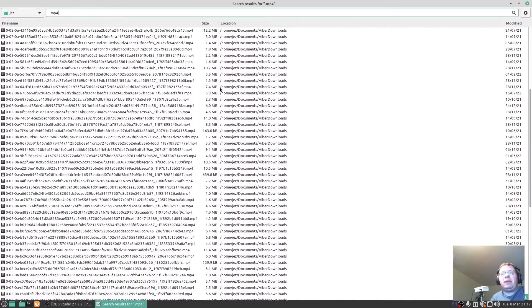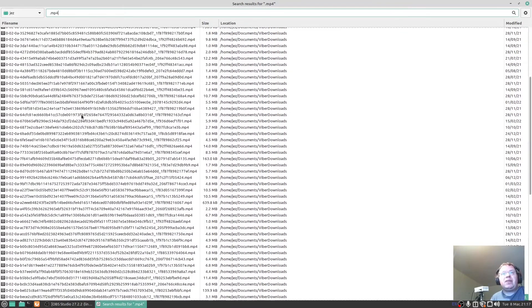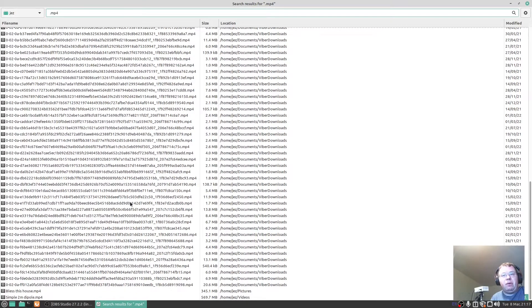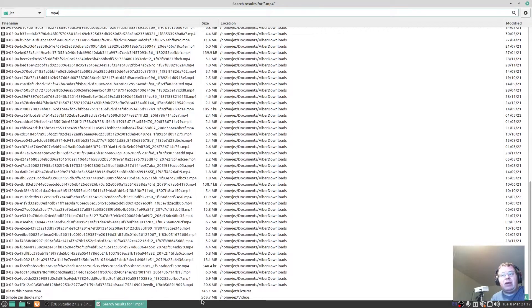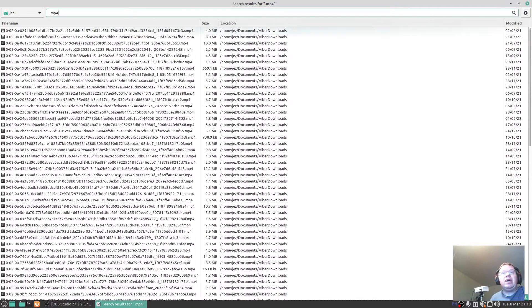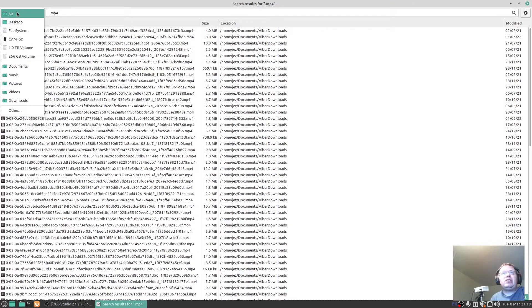There we go, Viber downloads because I'm sending videos to friends on Viber. There you go, Bless This House mp4, and there's my last video I've done on the channel which is a simple 2 meter dipole. If you haven't seen that video go ahead and watch it. But this is called Catfish, a simple search utility.